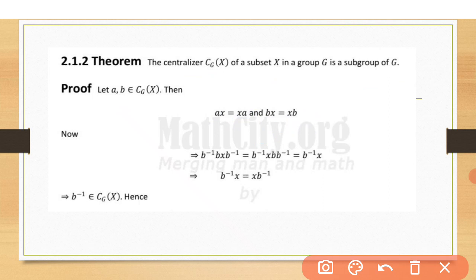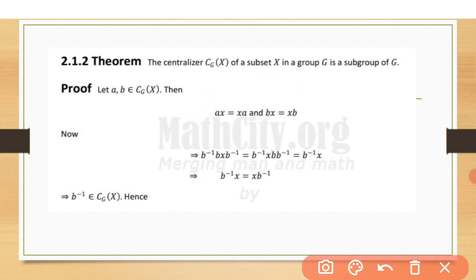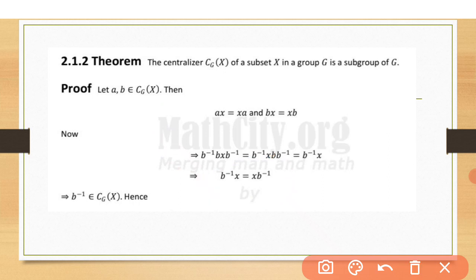As in the previous theorem, since G is a group, B inverse also belongs to G. Multiplying B inverse on the left and right sides of BX equals XB, we find the same result as before: B inverse X equals X B inverse. This means inverses are also permutable, so B inverse belongs to the centralizer of X in G.